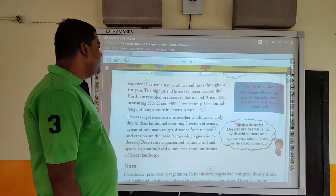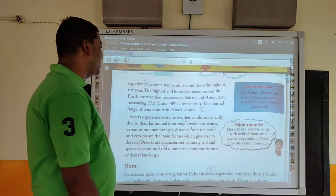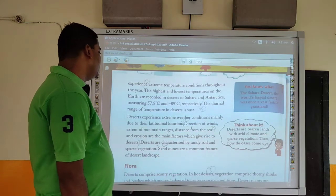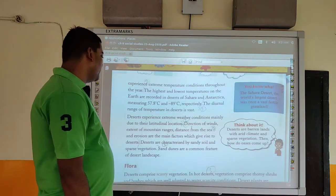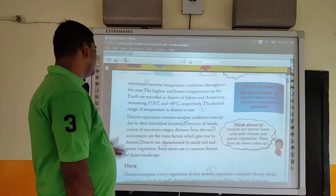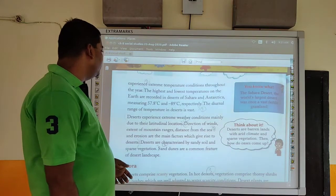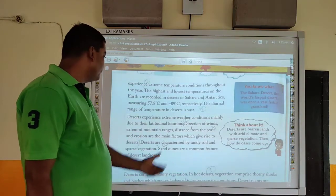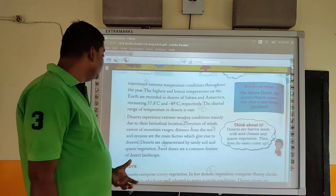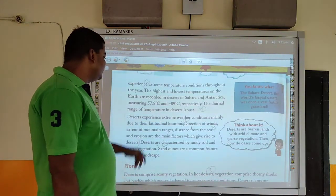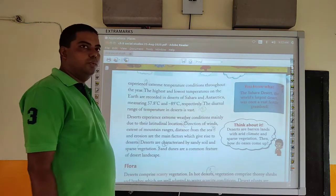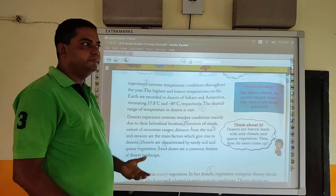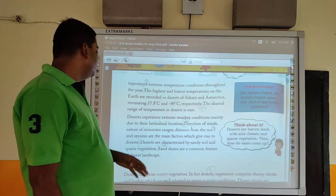Deserts experience extreme weather conditions mainly due to their terrestrial location, direction of winds, extent of mountain ranges, distance from the sea, and erosion — these are the main factors which give rise to deserts. Deserts are characterized by sandy soil and sparse vegetation. Sand hills are a common feature of desert landscape. The main features of deserts are sandy soil and sparse vegetation, which means very little or no vegetation at all.